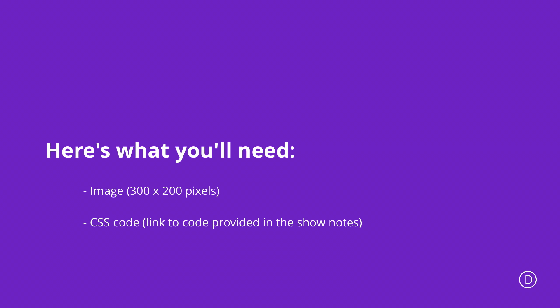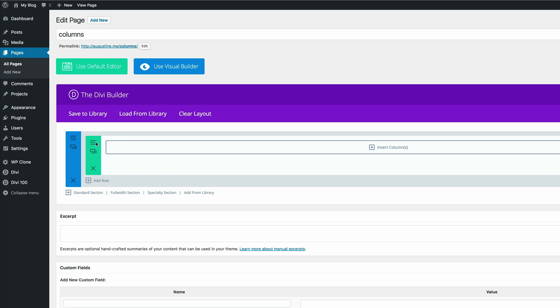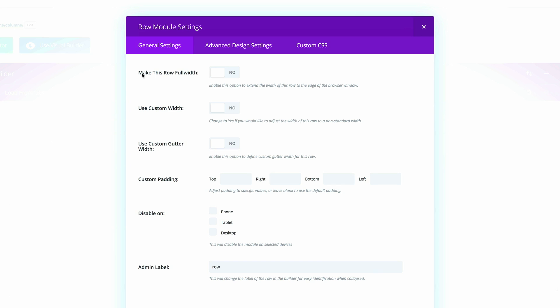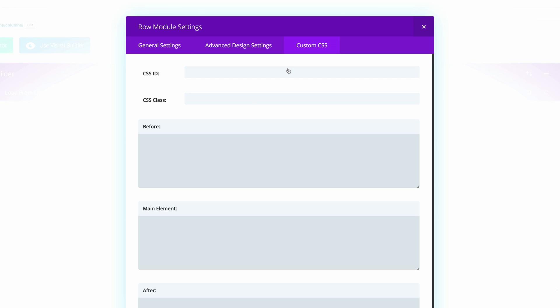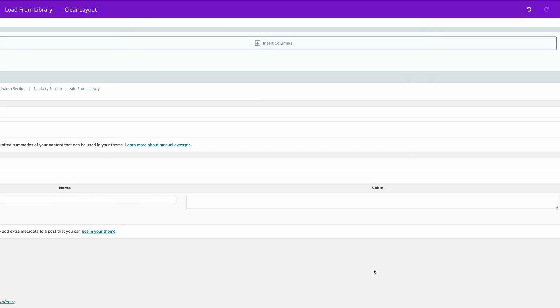So what we need to do first is to create a new page. Here I've created a page and I just call it columns. What you need to do next is to come here and make sure that this is set to full width. The next thing you need to do is to add a CSS class. I'm going to click on CSS and we're going to make sure that the CSS class is six columns. And then once we've done that we're going to go ahead and save and exit.